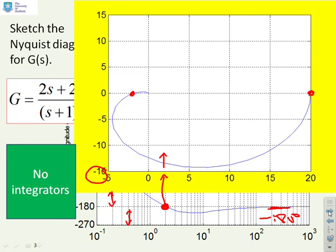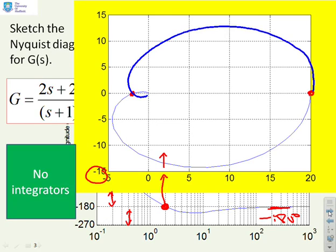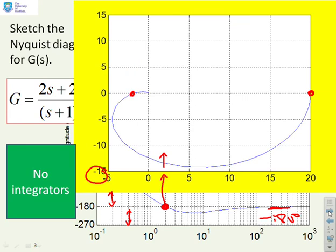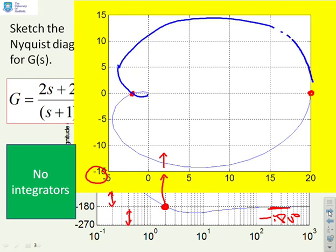Now our job is to complete the Nyquist diagram. The first thing to do is put in the mirror image. It's important to also put in the direction of increasing frequency, so I've added arrows which correspond to going around the D-Contour. And now the diagram is finished.